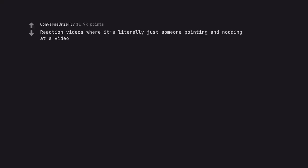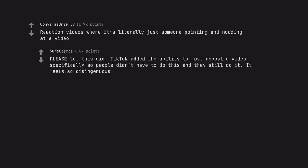Reaction videos where it's literally just someone pointing and nodding at a video. Please let this die. TikTok added the ability to just repost a video specifically so people didn't have to do this and they still do it. It feels so disingenuous.